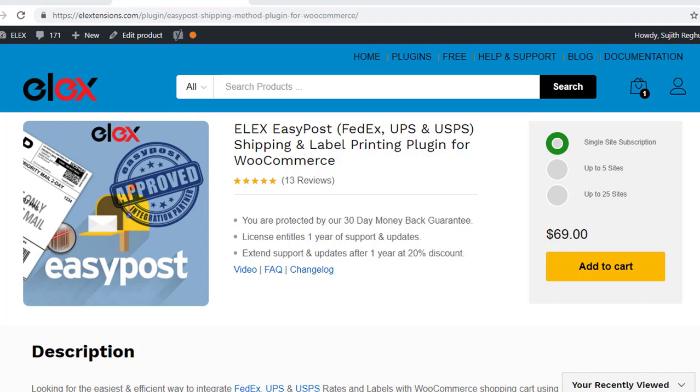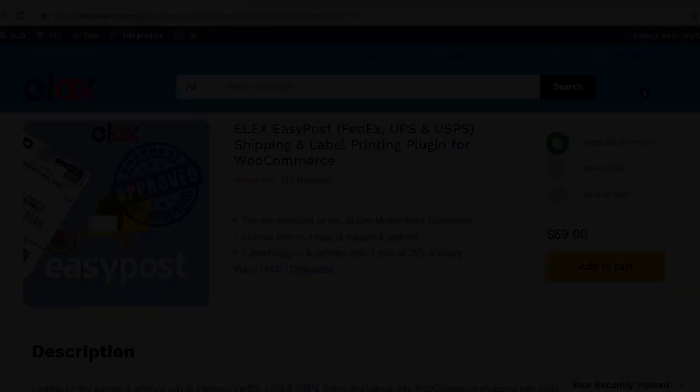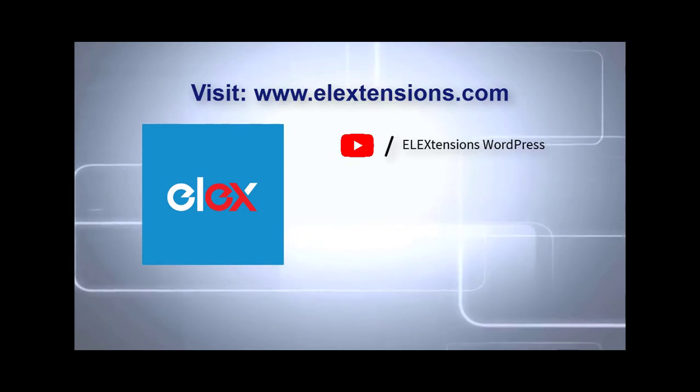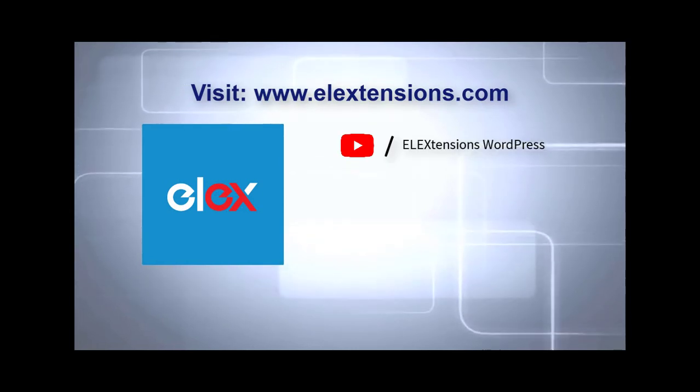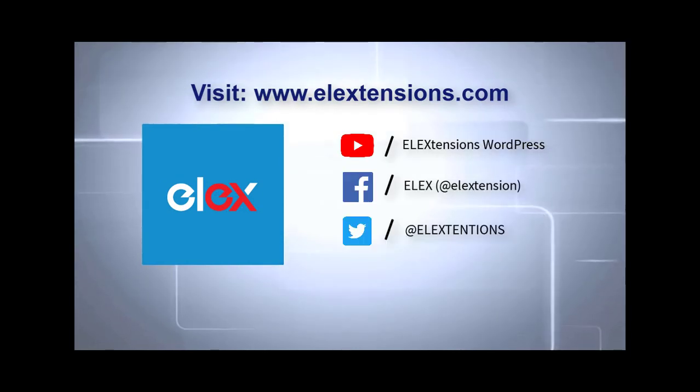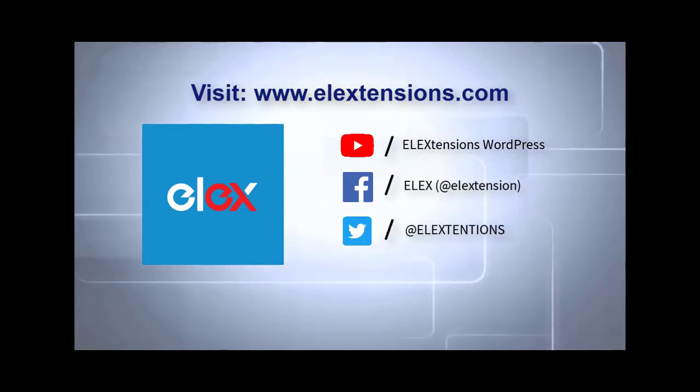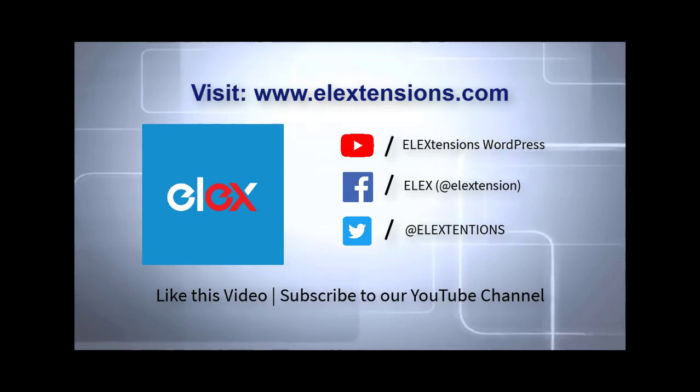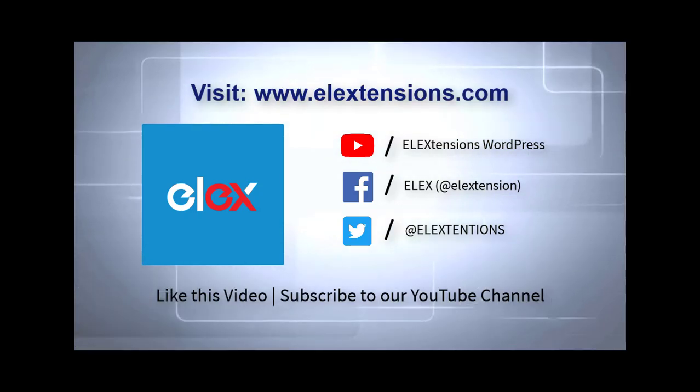Find out more details on configuring this plugin in the documentation. Contact the support team, if you have any queries regarding the plugin. Subscribe to our YouTube channel for more similar videos.